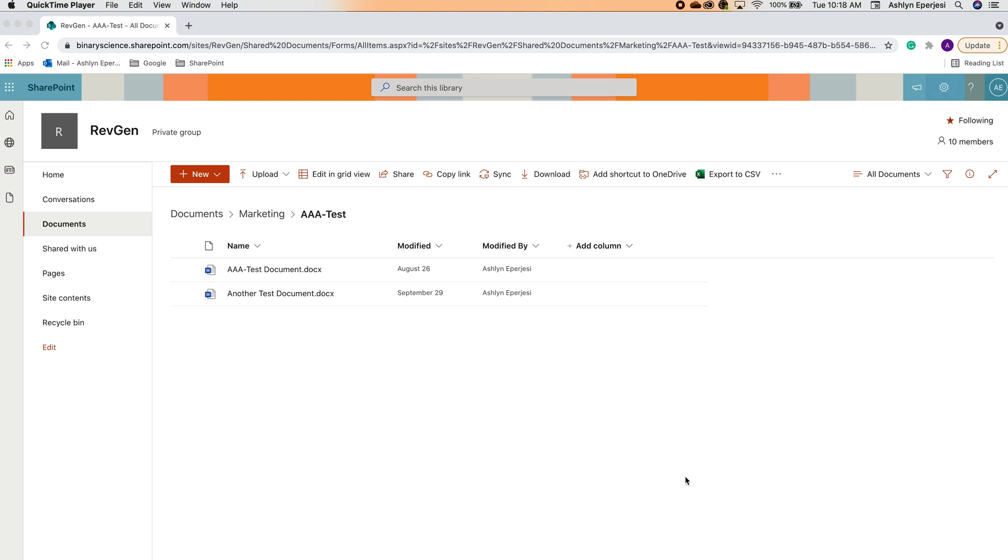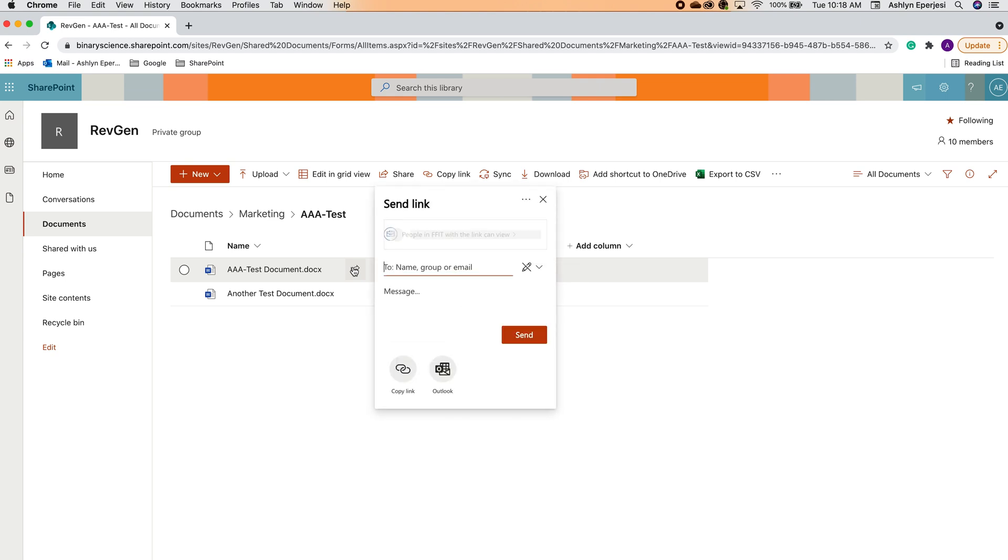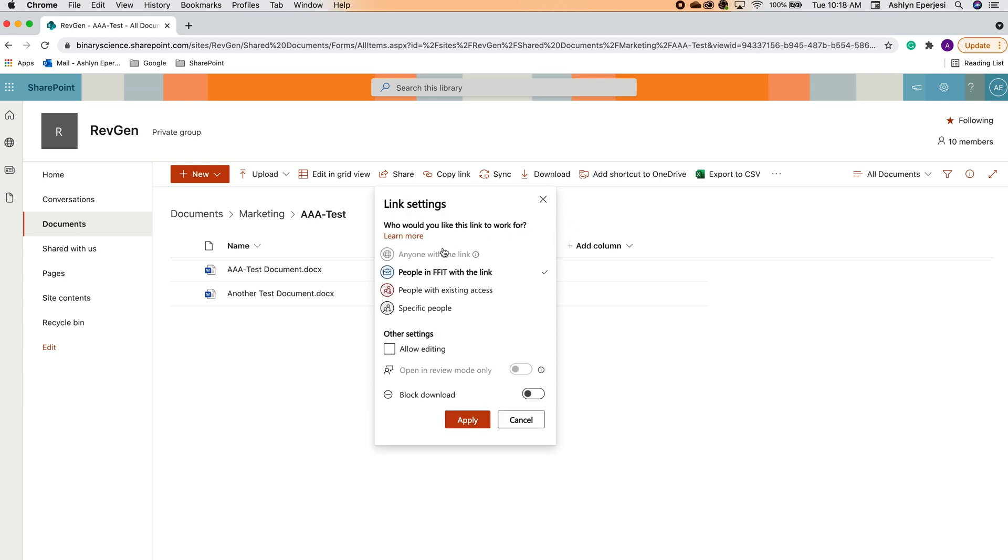We want to attach this file. Hover over it and you'll notice a little Share icon right next to it. When we click that, a box will pop up with all sorts of options. I want to draw attention to this option. This controls who can access the document through the link we share.